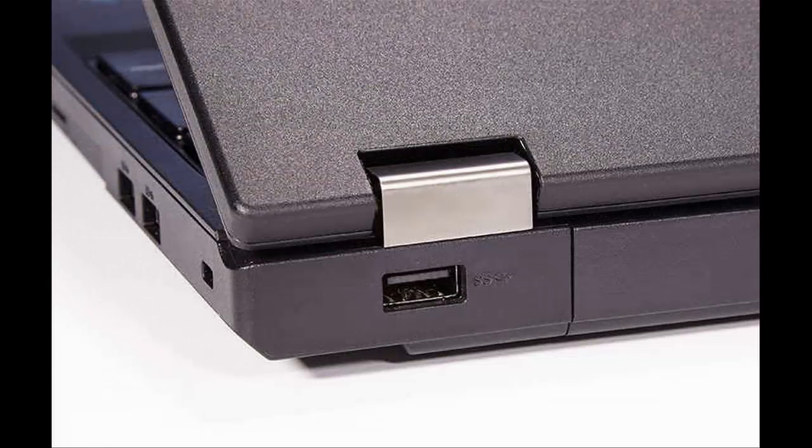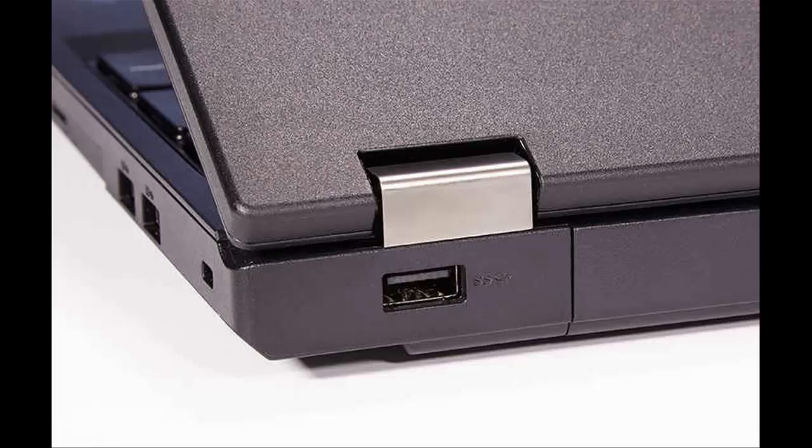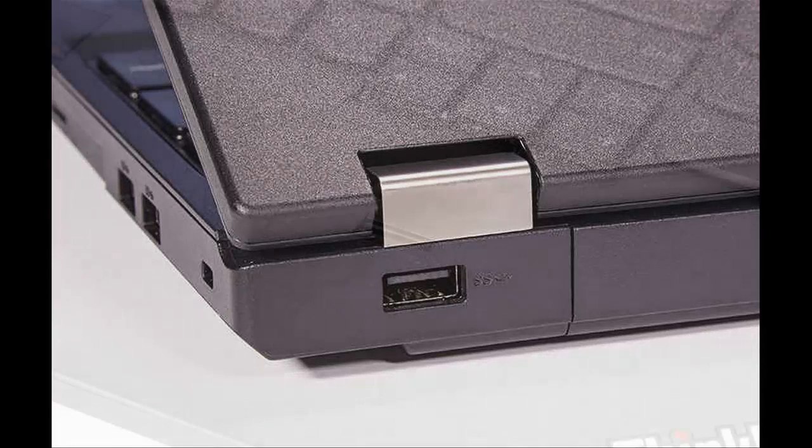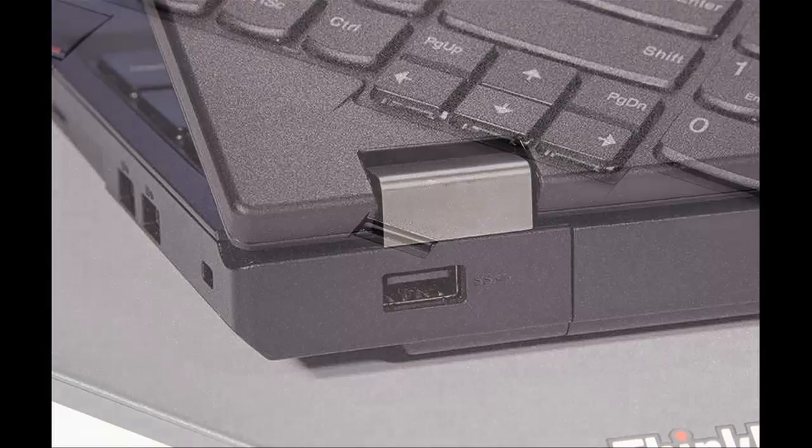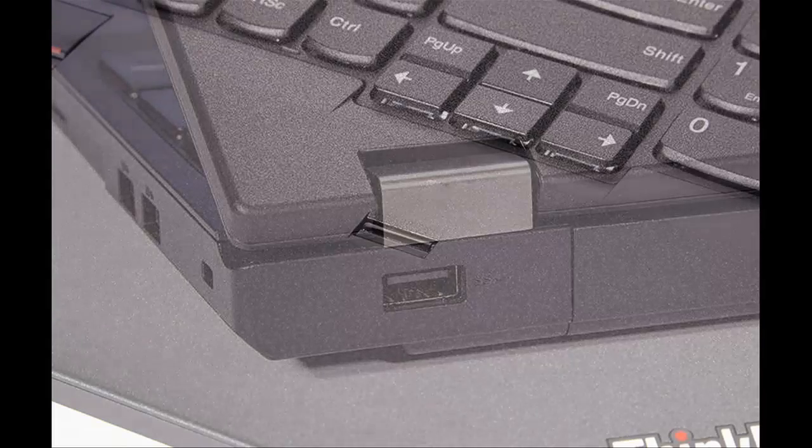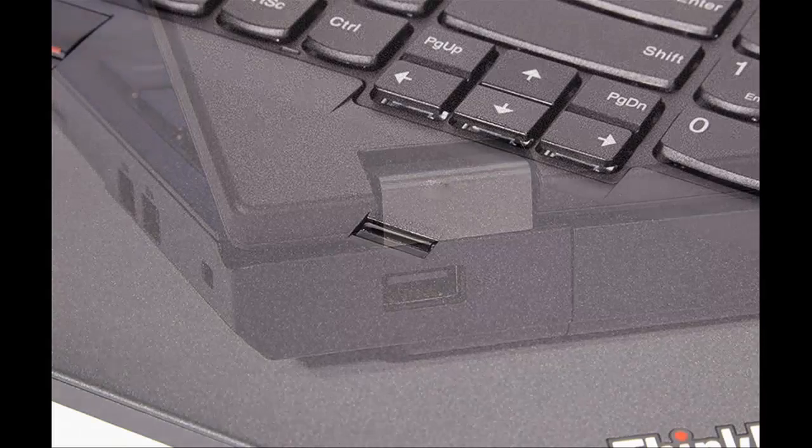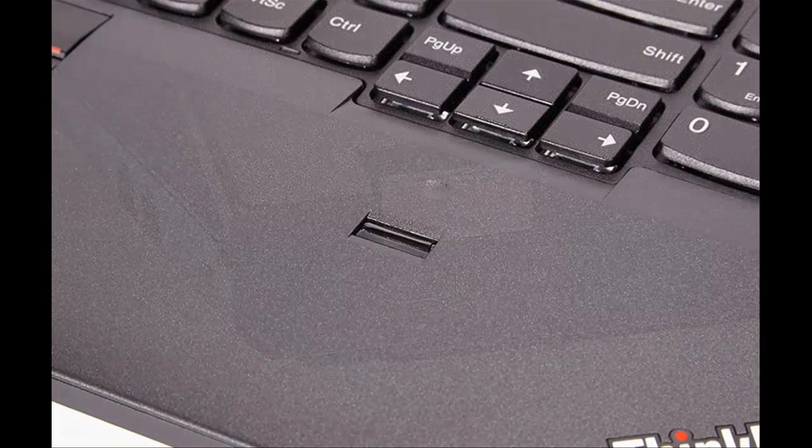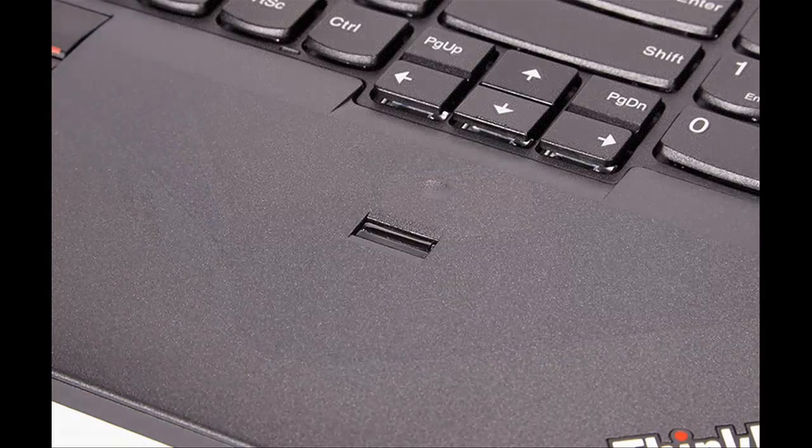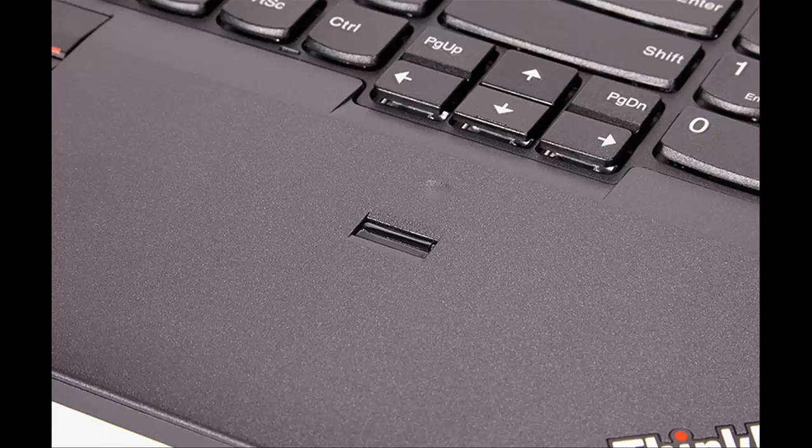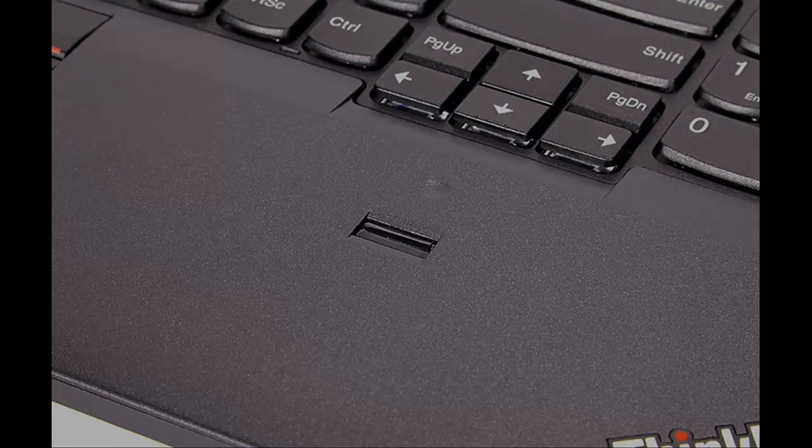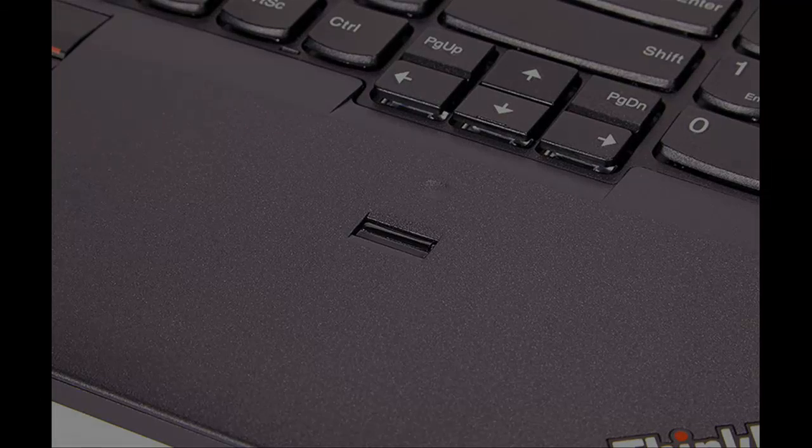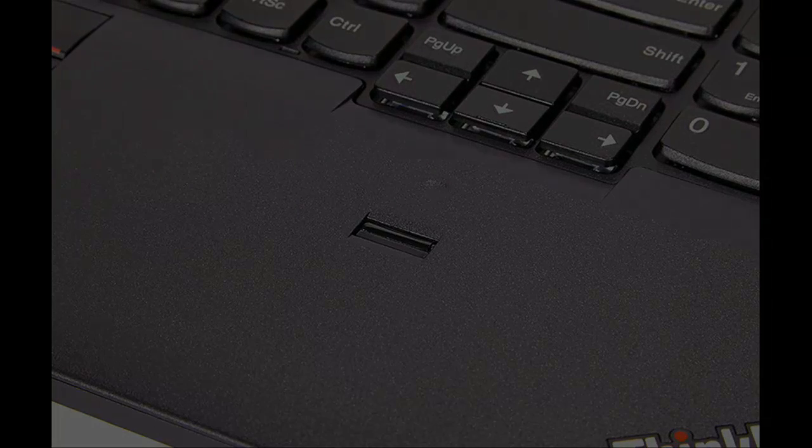The L560's lid features Lenovo's logo and the ThinkPad emblem but is otherwise undecorated. Opening the laptop reveals the 15.6-inch 1080p display, a full keyboard with number pad and red track point, and a touchpad with red and blue accents. The ThinkPad logo can be found a second time on the palm rest.